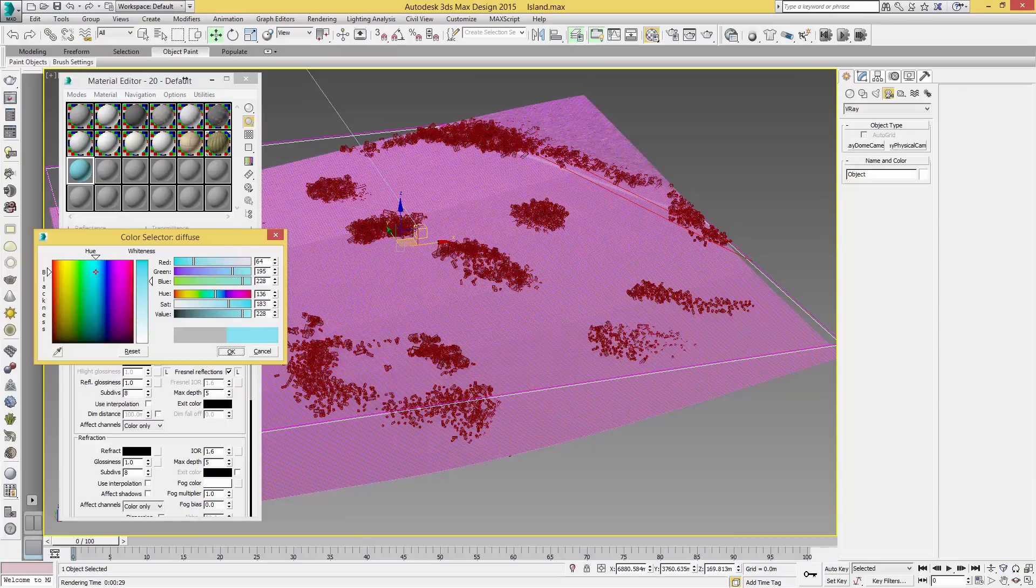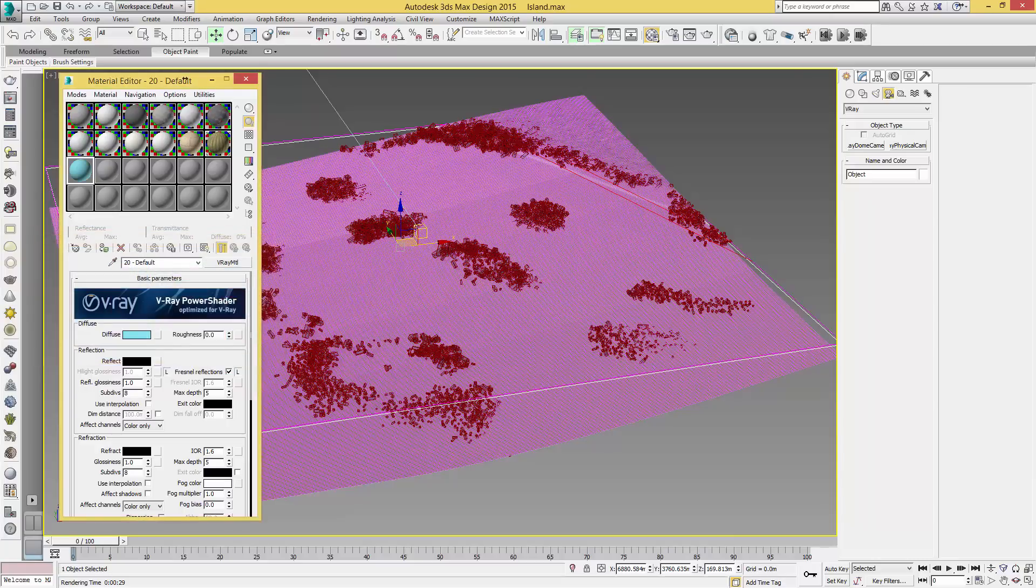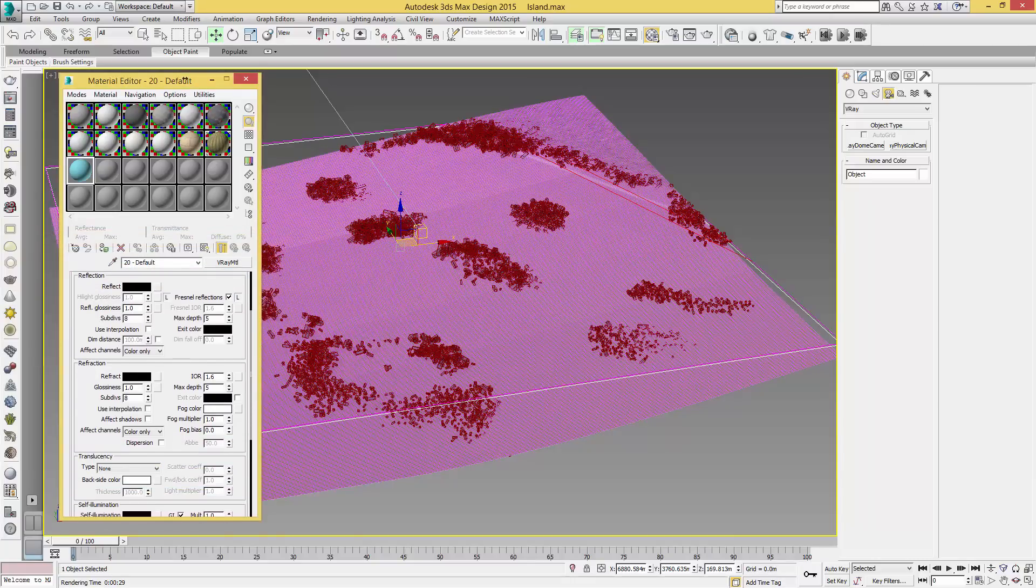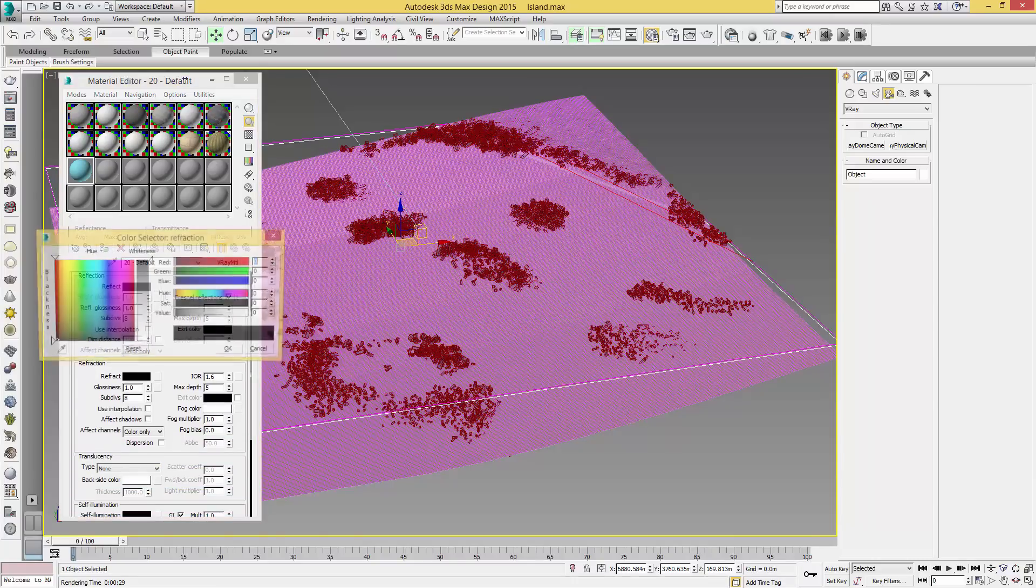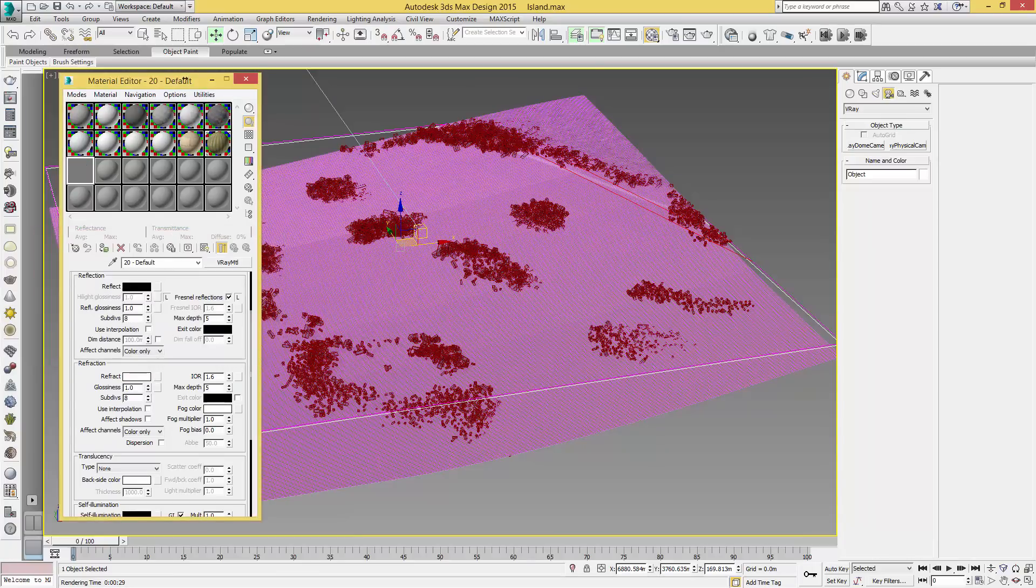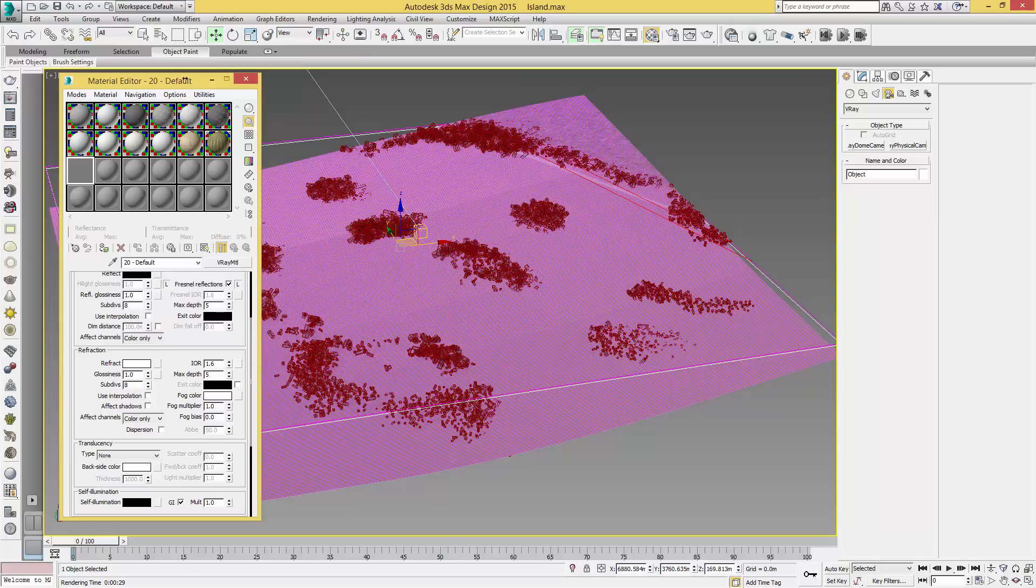That gives us that nice blue. Then we're going to come down to Refraction, and for this we're going to set it to a very white. Because of the scale of model I'm using, we're going to push the subdivisions up to 20.